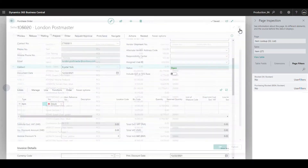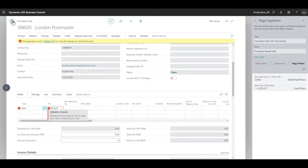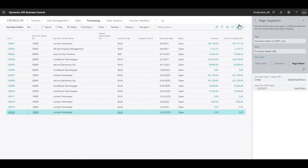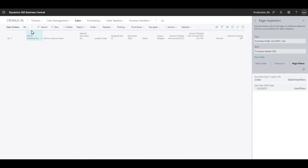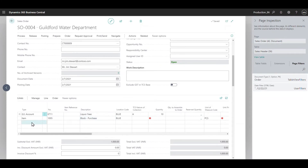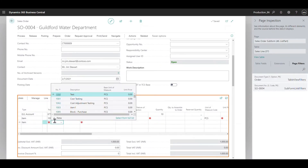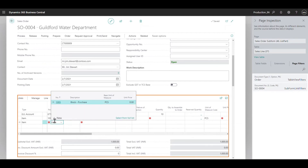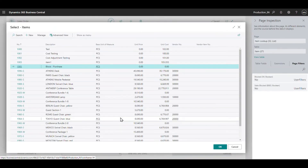Here you can see 'blocked is no' and 'purchasing blocked is no' - so these two filters are applied and you cannot remove them. Similarly for sales orders, on the sales side I'm only able to find the 'block purchase' item. So 'block all' cannot be found in either transaction, but on the sales side I can find 'block purchase', and on the purchase side I can find 'block sales'. The filter shows 'blocked is no' and 'sales blocked is no'.